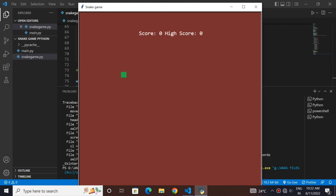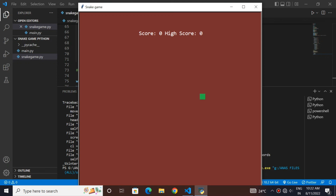Now let's test our code. As you can see, the snake is moving now. I am using W, A, S, D keys for moving it. You can also align the arrow keys.